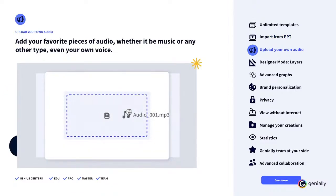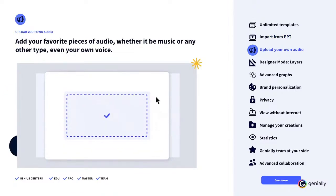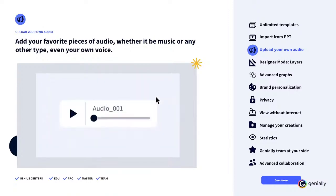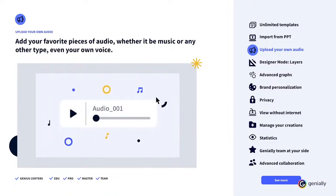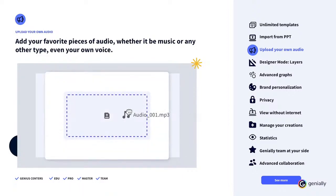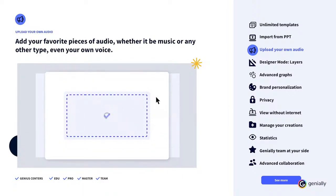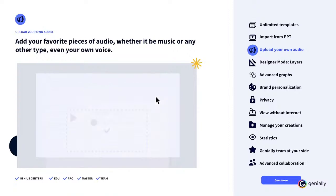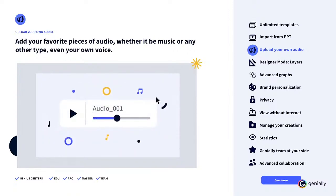Audio. Don't like silence? With the advantages of Genially Premium, you can upload audio from your computer. Thanks to this functionality, you can add your favorite pieces of audio, whether it be music or any other sound, and animate your creations to achieve the perfect combination, even with your own voice.